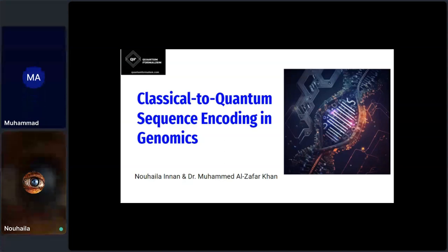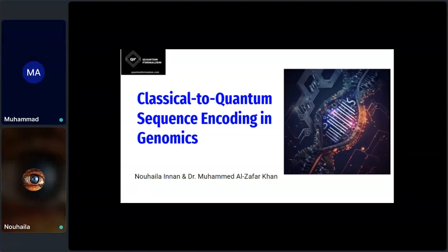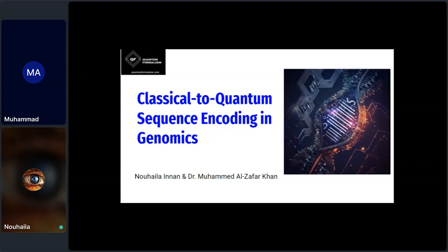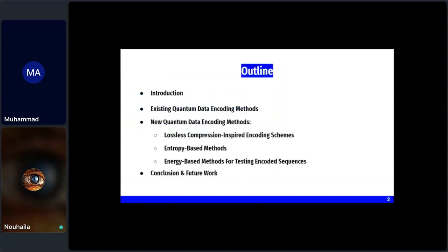Good afternoon everyone. I am Nuhyla, and together with Dr. Muhammad we will talk about classical-to-quantum sequencing encoding in genomics. This presentation will cover three main areas: existing quantum data encoding, new quantum data encoding methods, and a conclusion and future work section.